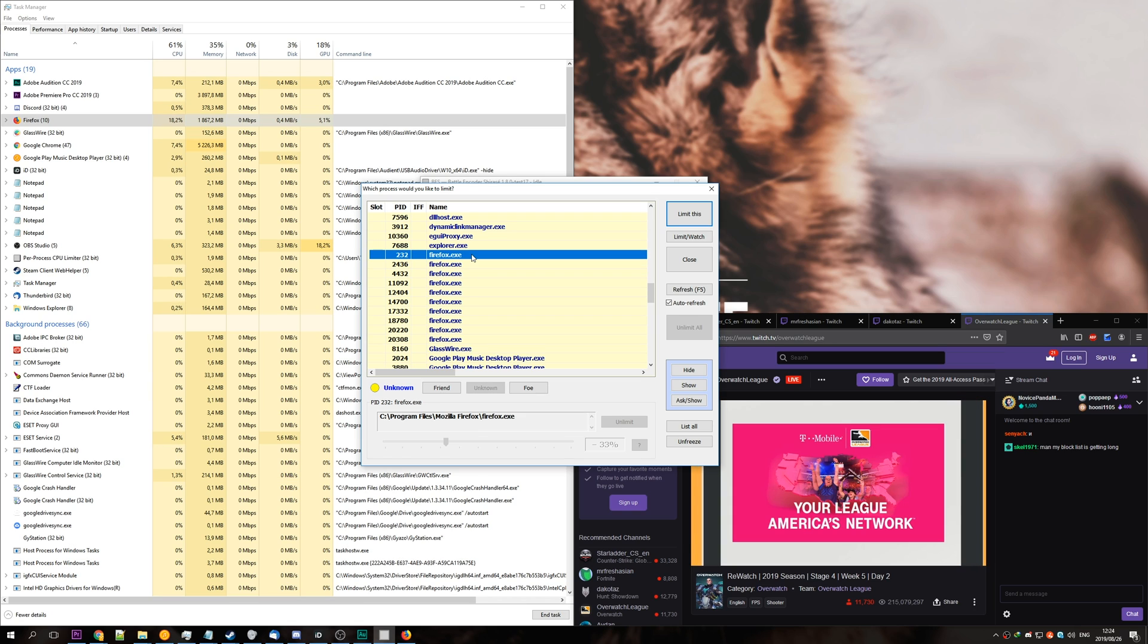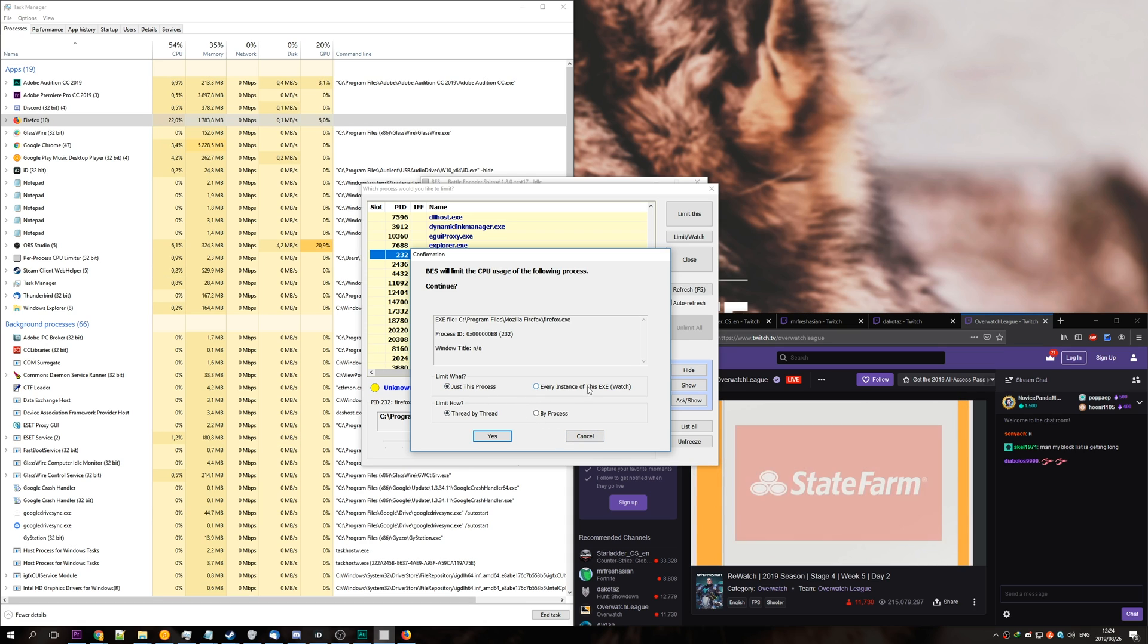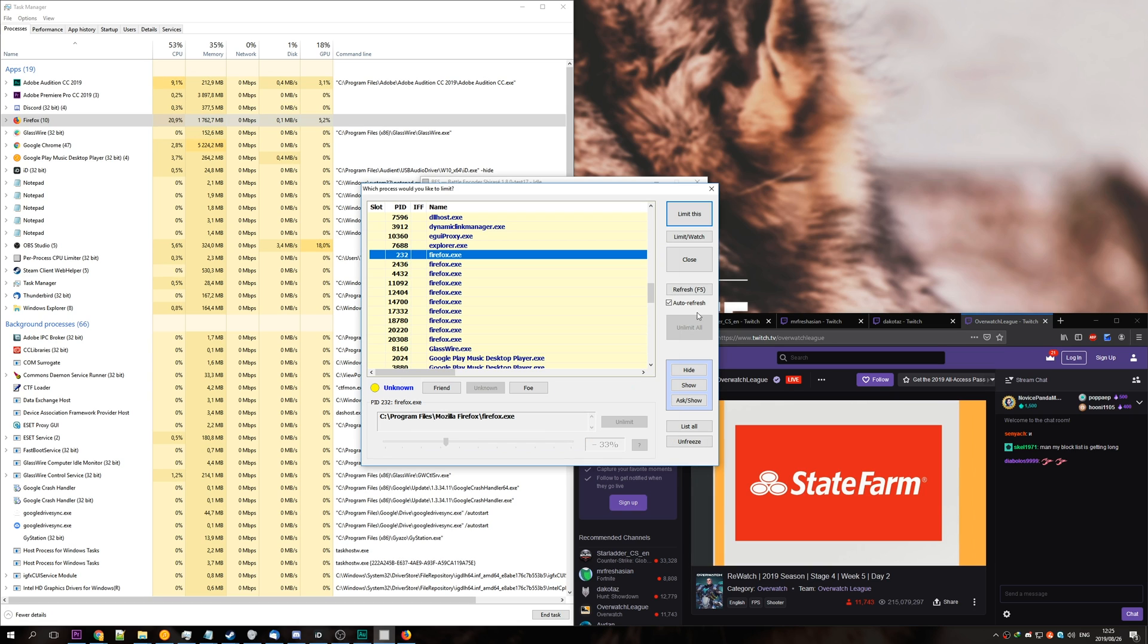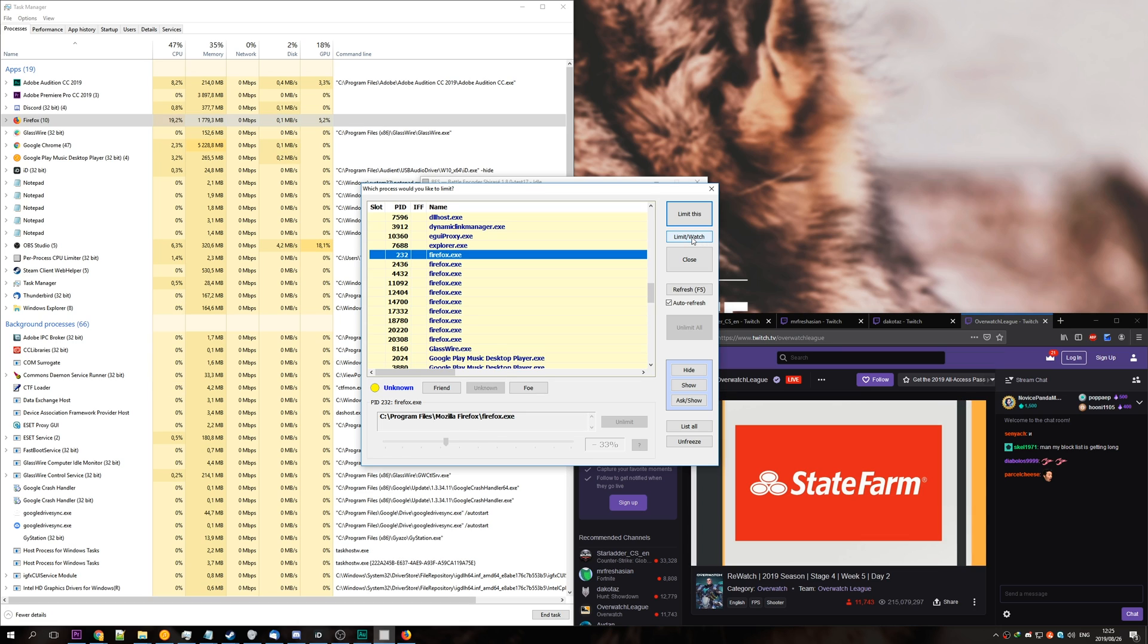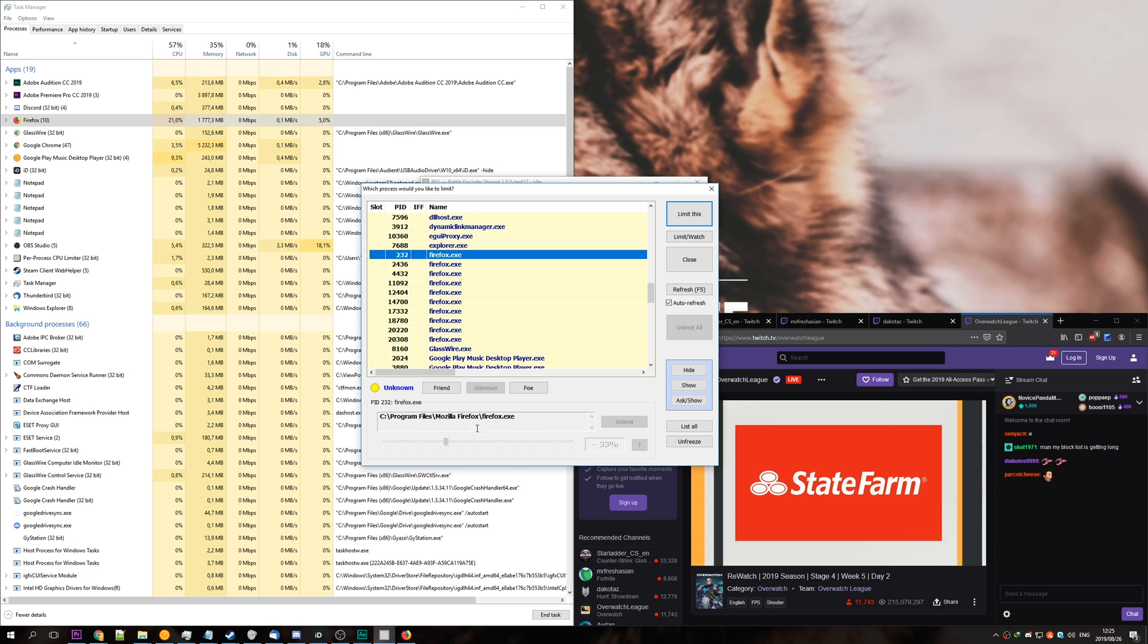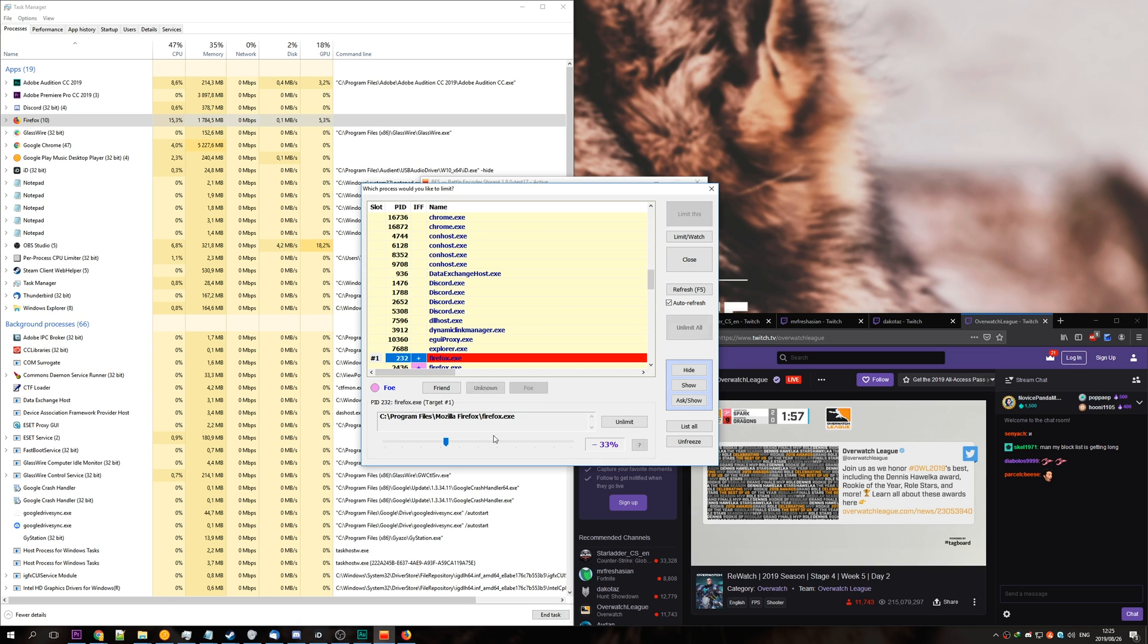So, we can simply just double-click on it, and we can choose just this process or every instance of this exe, which is watch. You can also do this by clicking the limit slash watch button up here. Instead, to set the slider here of how much we want to slow it, we'll click limit this first, just this process, yes.